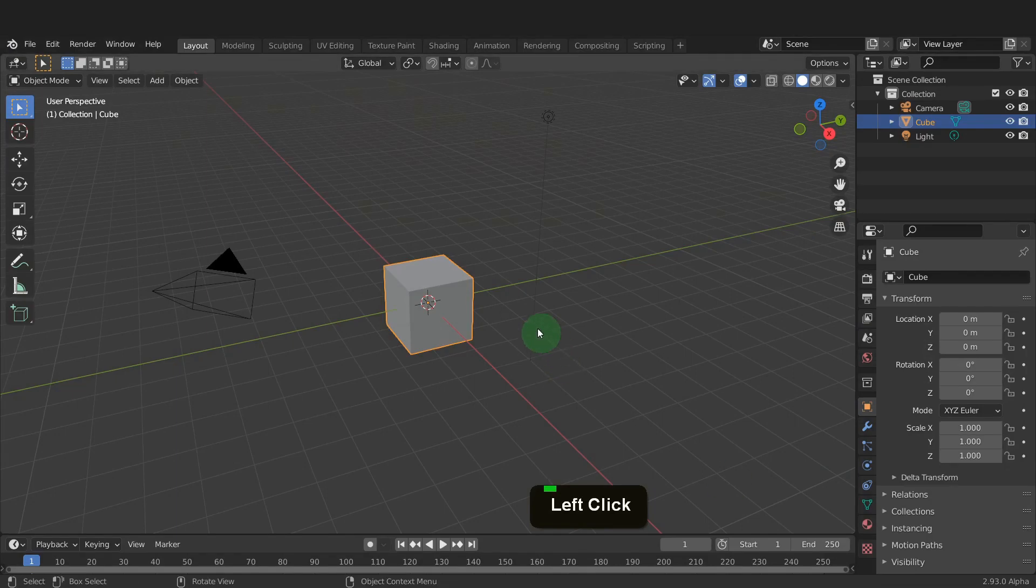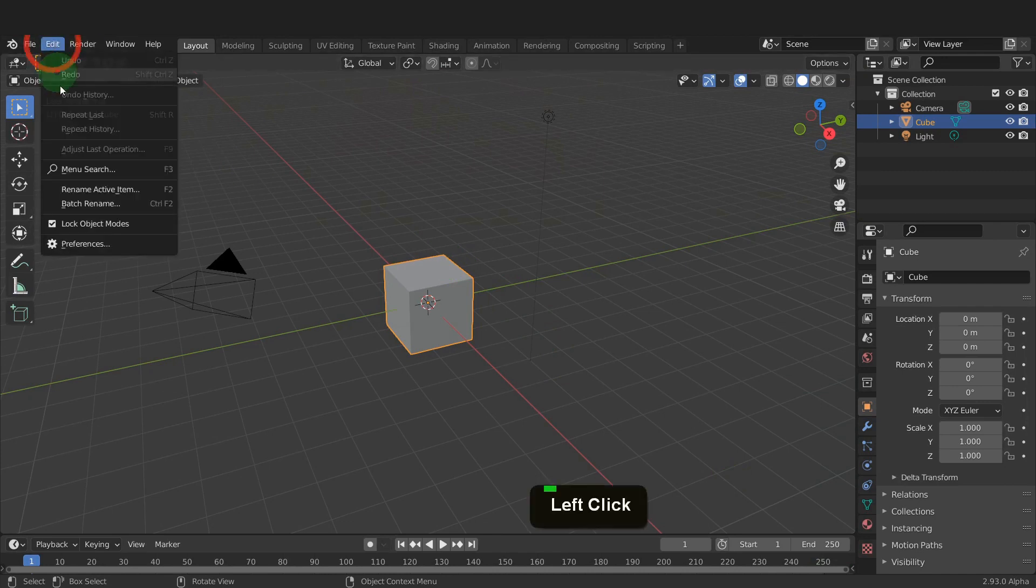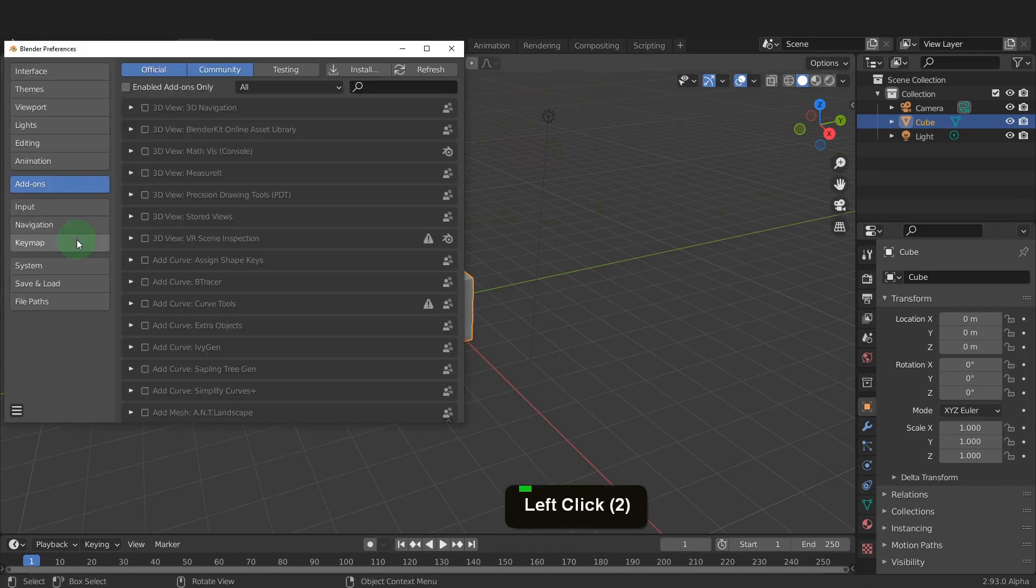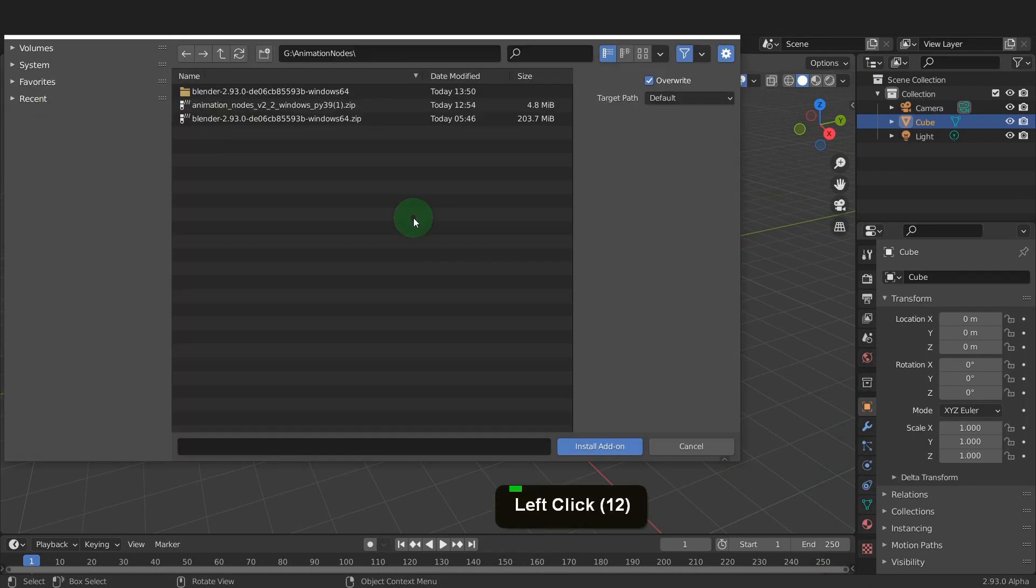We can now install the animation nodes add-on. So come to the edit menu and open preferences. Open the add-ons tab. Here we can click install.